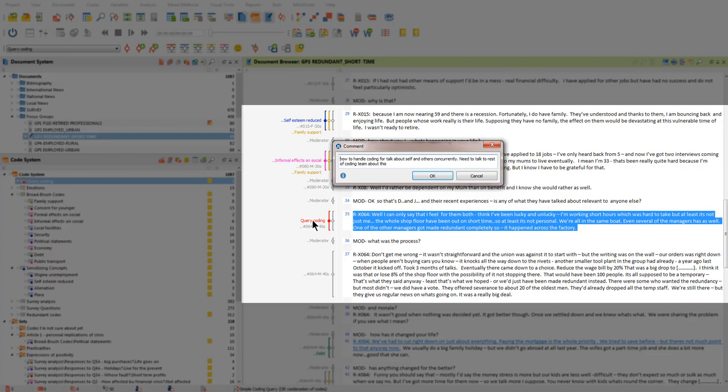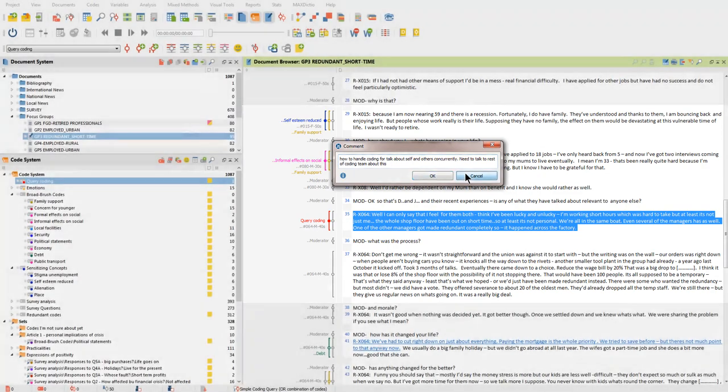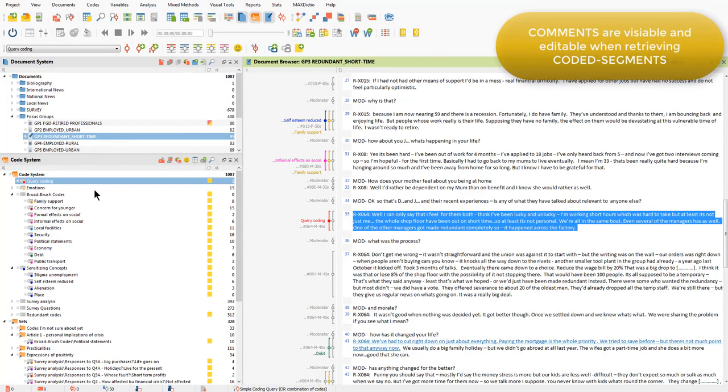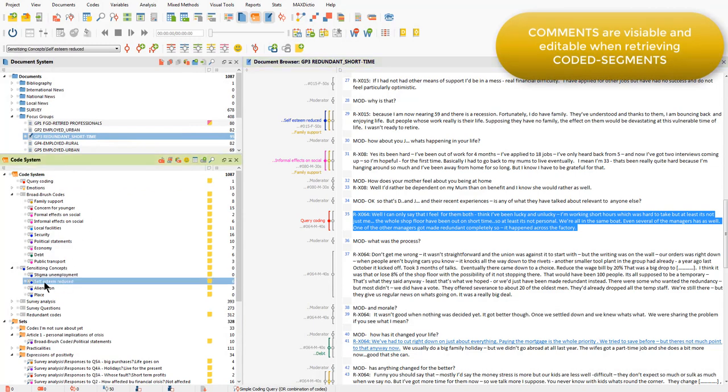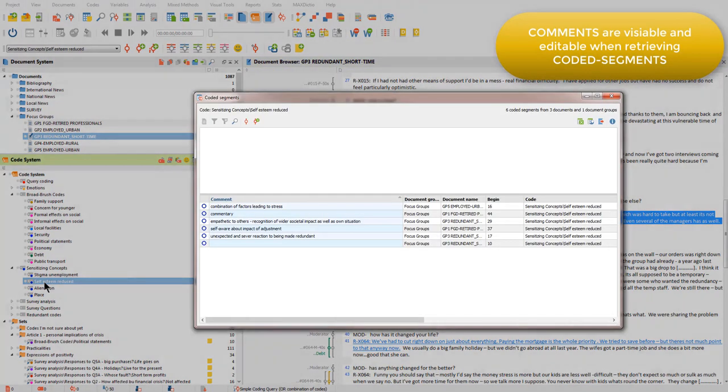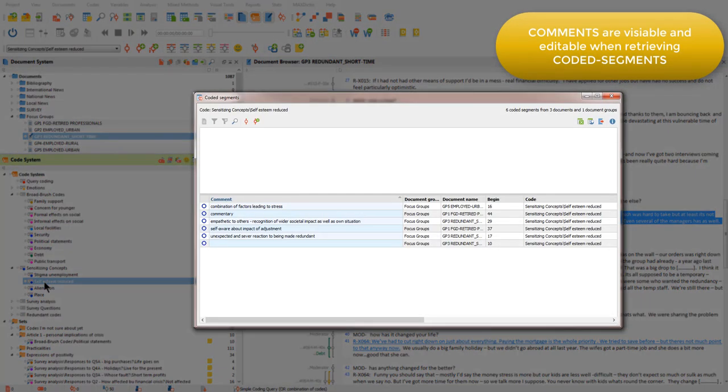Because comments are linked to coded segments, when we retrieve coded segments, the comments are shown also. Let's just have a look at that. I'm just going to open up this code here to retrieve the coded segments.